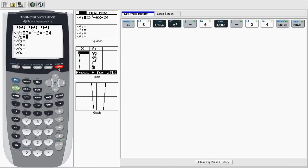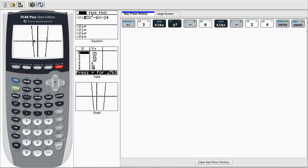Next we'll press graph. Here we can see that we have one zero and another zero. These zeros are where y equals zero, so they're going to be on the x-axis.